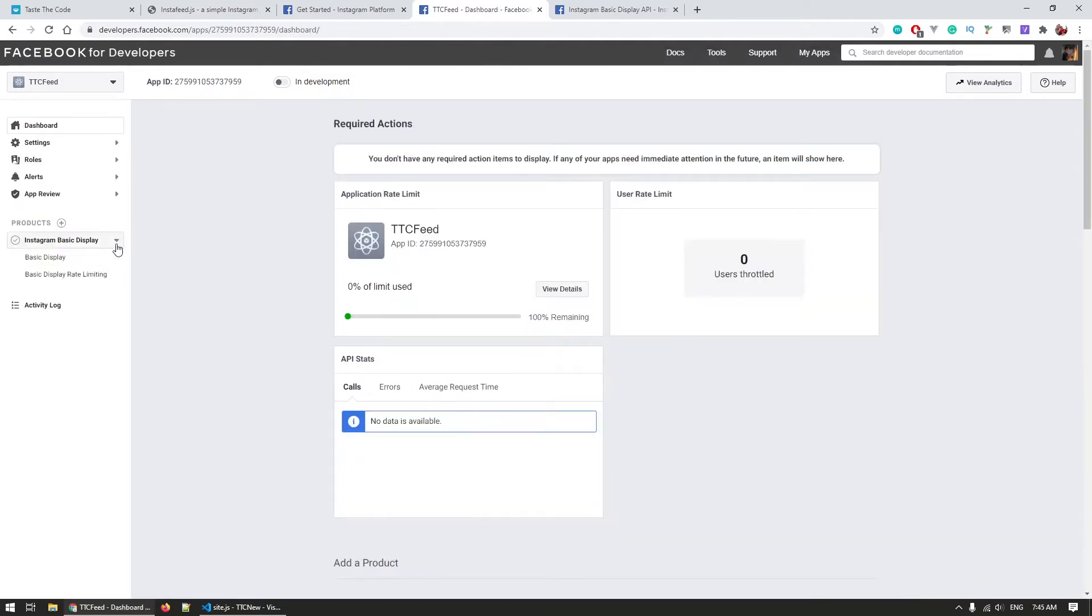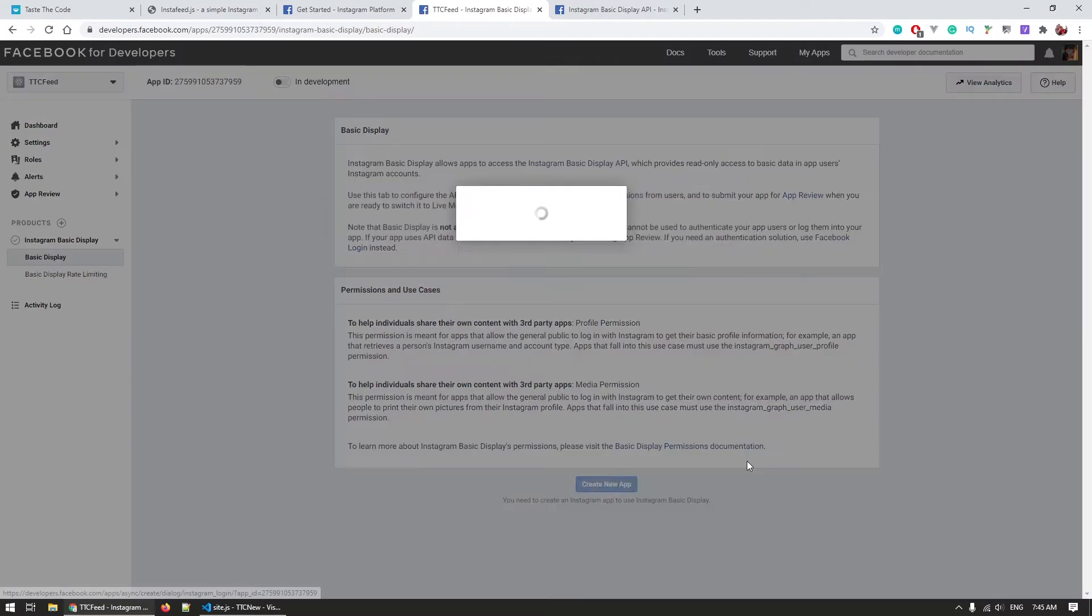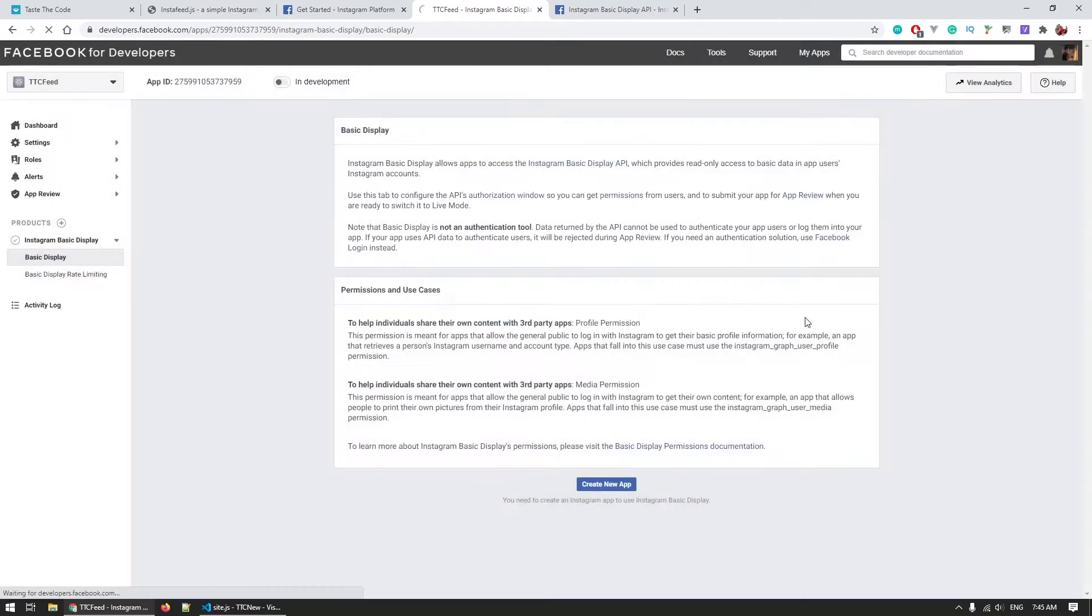The only thing you need to add here is the full URL of your website and click save. We can now return to the basic display setup page and create an Instagram app for it. This will give us an app ID and a secret key that we will need to set up in the config file of the package.